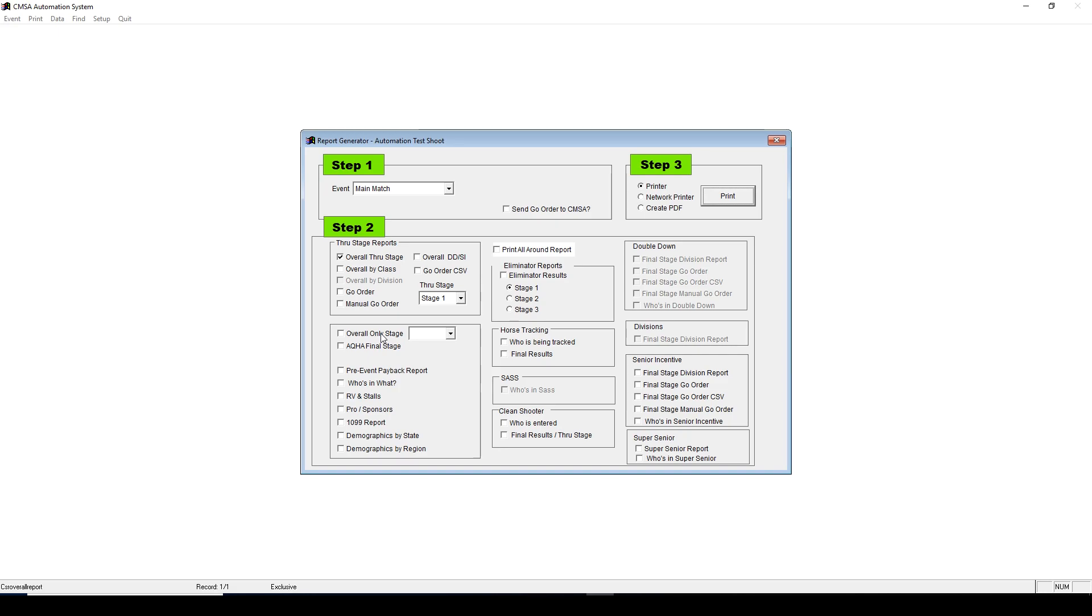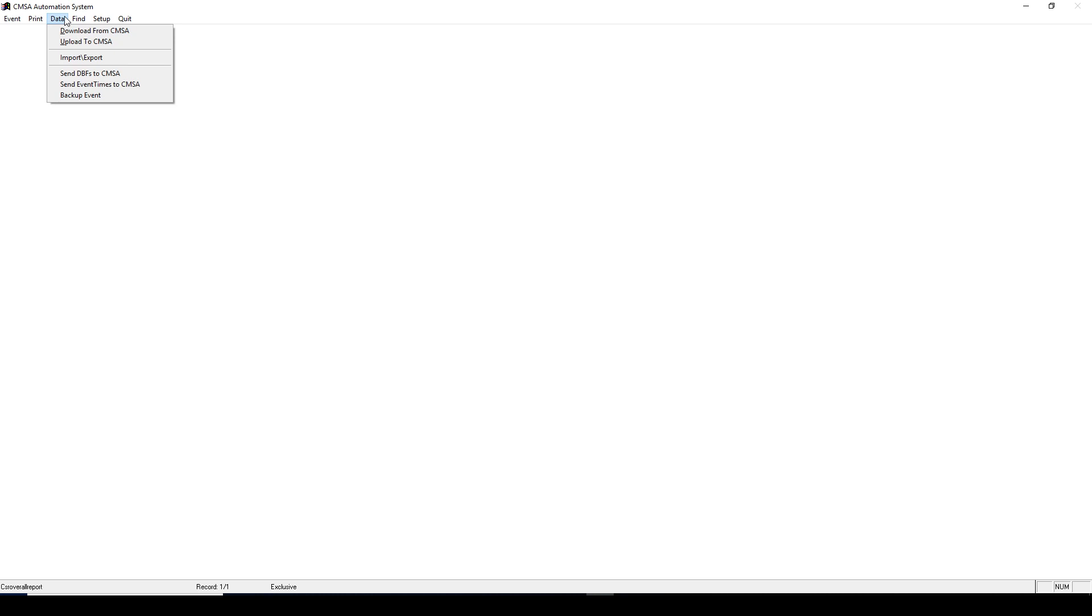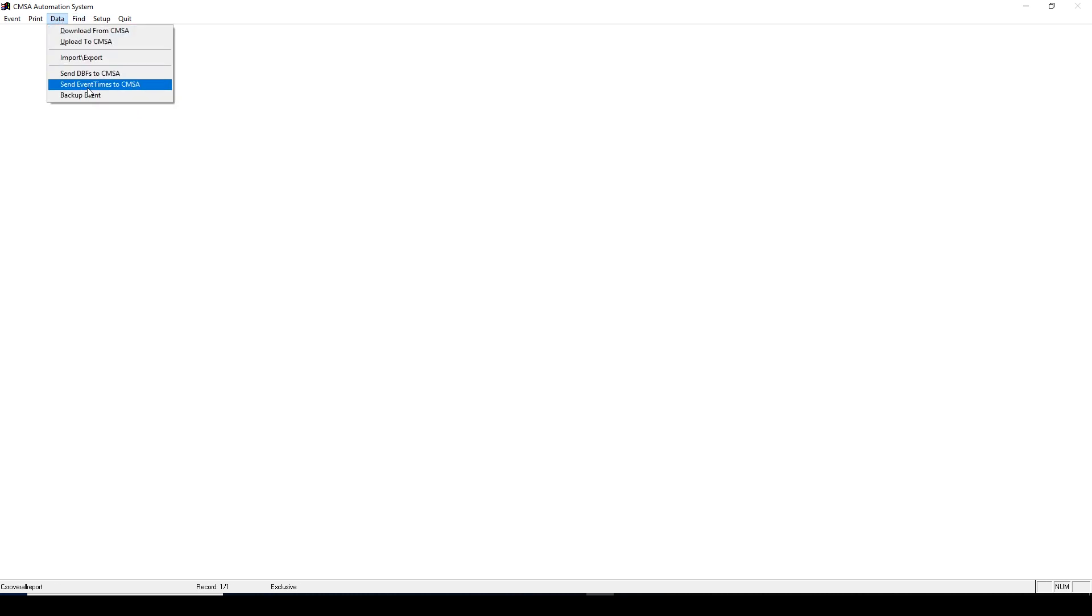Last would be uploading the times to the CMSA website. This is uploading the times so your shooters can see the results at your event. They'll also save the results to the CMSA website, and they will stay on there forever for people to be able to go back and look at the stage times. Now this is different from sending your results to CMSA after the match is over with for the office to process them. This is only for shooters to be able to see the times as the event is going on. To do so, go to Data, Send Event Times to CMSA. You'll need an internet connection, but once you do so, it'll place the times on the CMSA website on your event details under the Times tab.